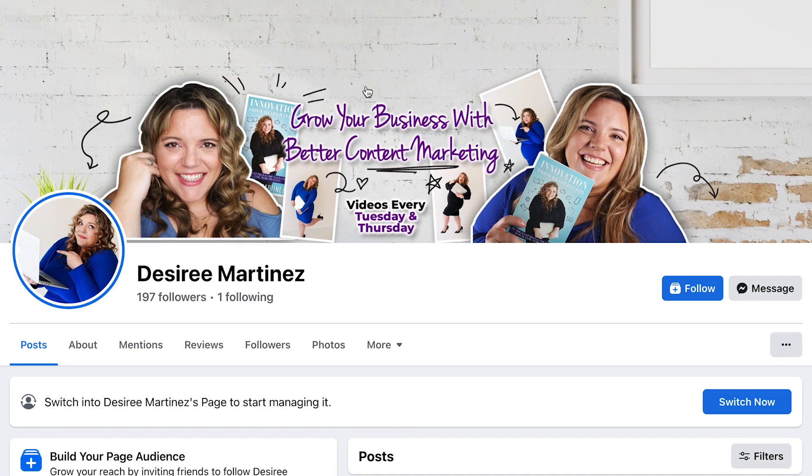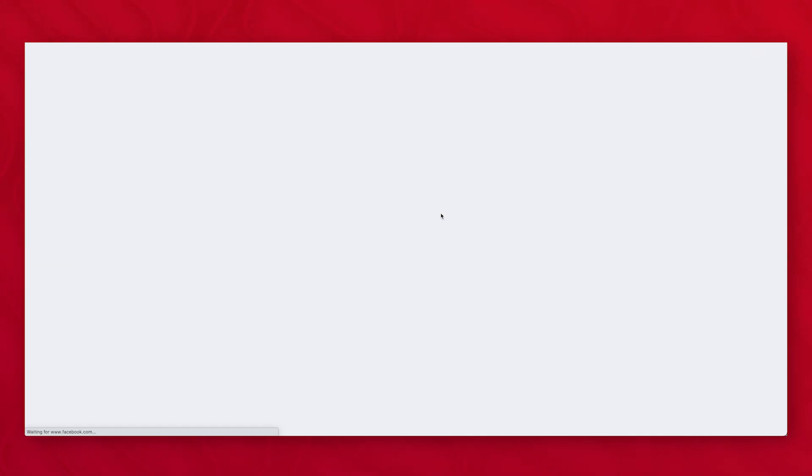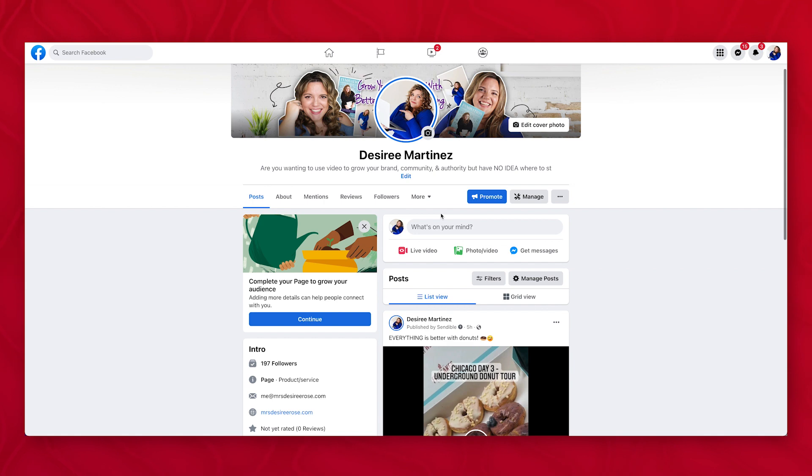What I do have to do is go down here to switch into Desiree's page and start managing it. So in order for me to do anything like change names, make posts, check analytics, anything like that, I have to switch. So I'm gonna hit switch now and it's gonna take me to this updated interface.